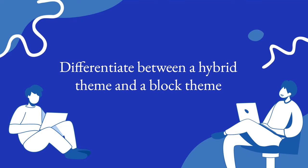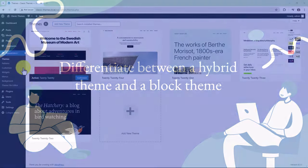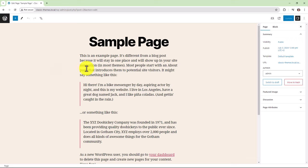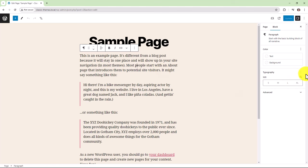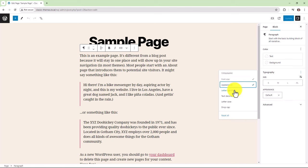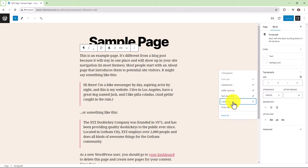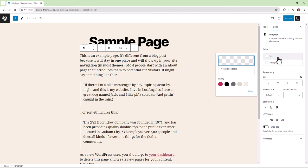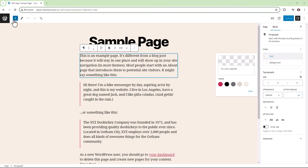Let's now take a look at the difference between a hybrid theme and a block theme. Starting with a classic theme — here, the 2020 theme. If we open up a sample page, we see that the end user has available to them quite a few settings for the blocks under typography. They also have the option of changing the color for the text and the background by either selecting a custom color or choosing one of the colors provided by the theme.